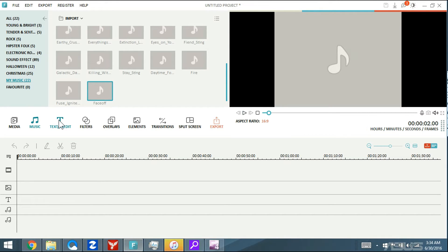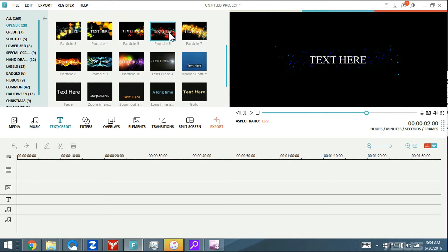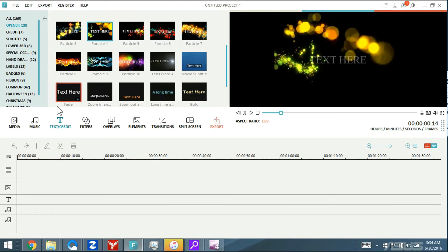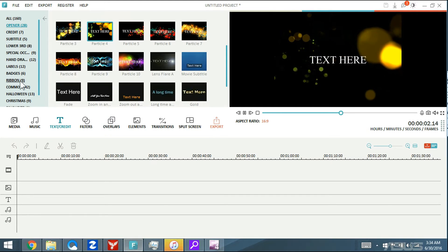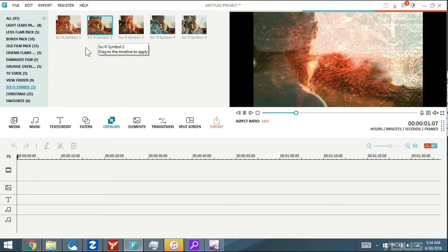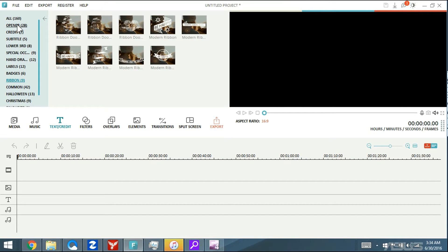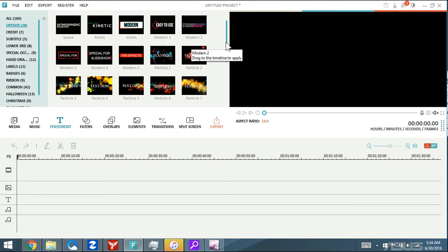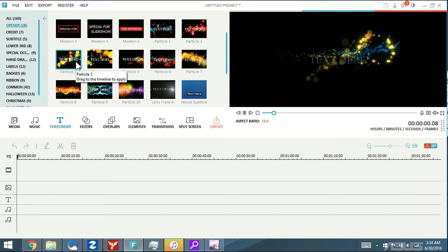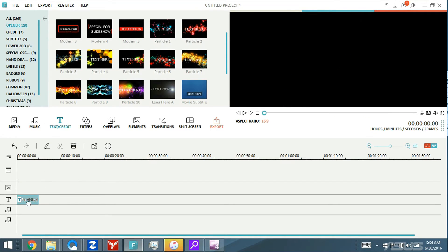Let's go under Text and Credit first. I'm just going to wing it — there are so many things we can do in here. Let's look at the Openers. You can see a lot of cool animations here. I'll pick this one. We can even go into overlays and put an opener with overlays over it. I'm going to go with this animation.